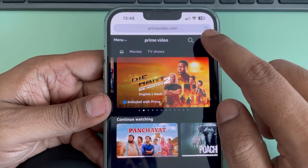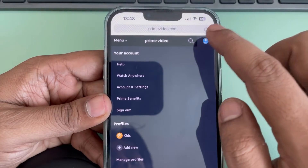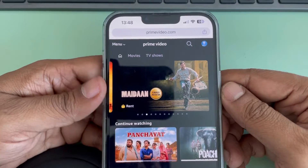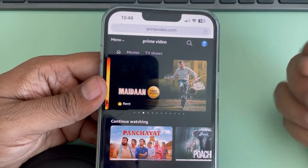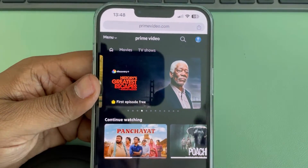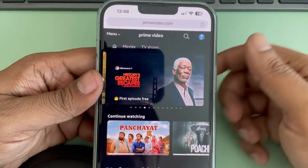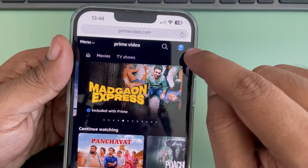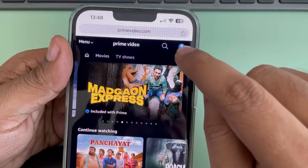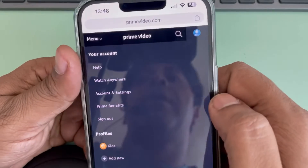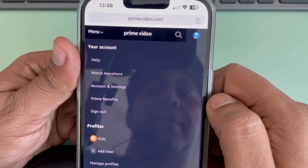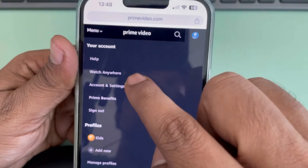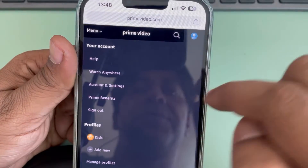Now, what you have to do, you have to sign in to this website. I have already signed in. Just sign in with your Amazon Prime account, or Amazon account basically. Once you have logged in, tap on your profile icon and then tap on the Account and Settings option.